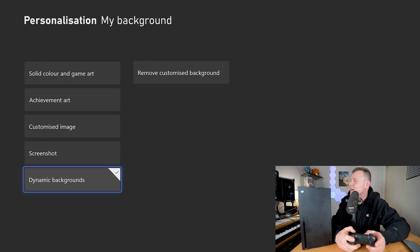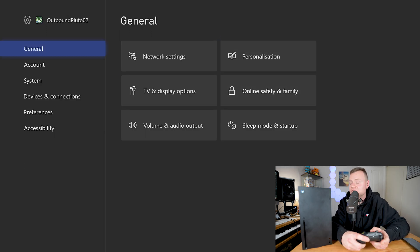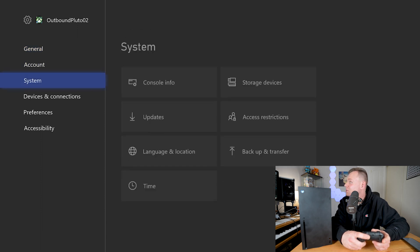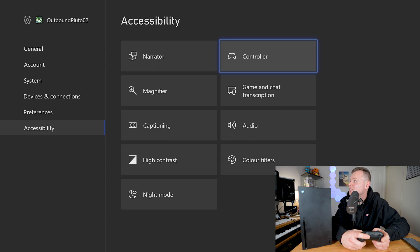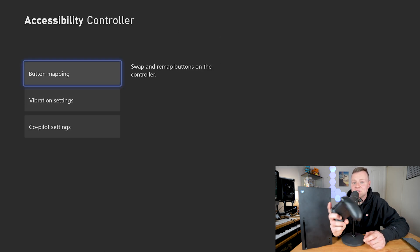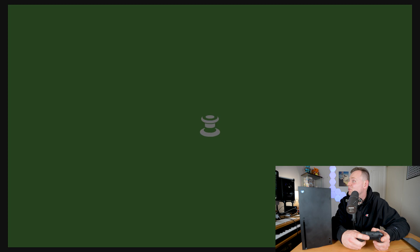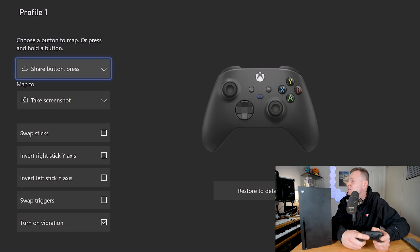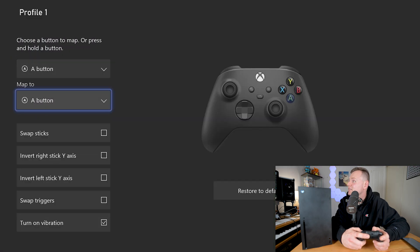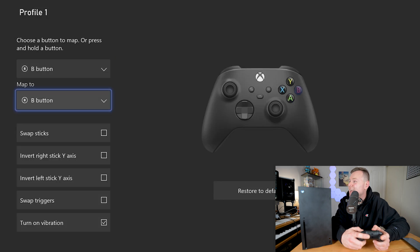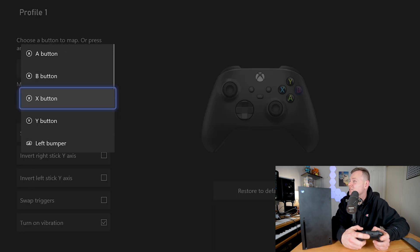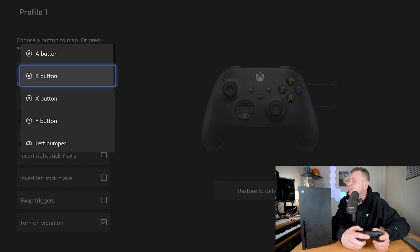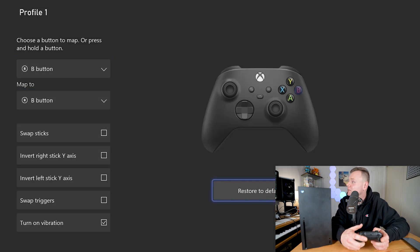The next tips and tricks I would like to show you guys are in the accessibility menu. If we go to the controller, we can actually map the buttons on our Xbox controller and have different profiles. We can change the different buttons here so the B button can map to the X button if we really needed to. And if we mess around with it too much we can always restore back to default.